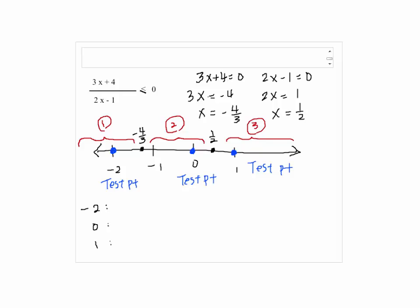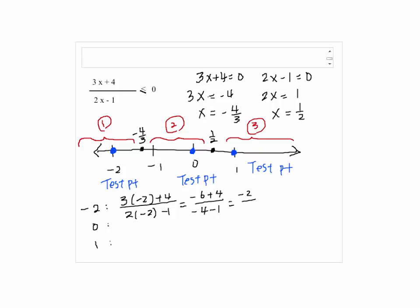By plugging negative 2 into the original inequality, we get 3 times negative 2 plus 4, over 2 times negative 2 minus 1, which is negative 6 plus 4 over negative 4 minus 1. So negative 2 over negative 5, which is 2 fifths. That is not less than or equal to 0, so the interval gives us a false statement.